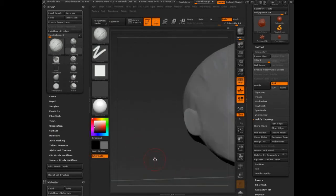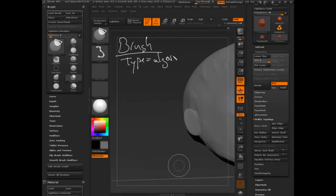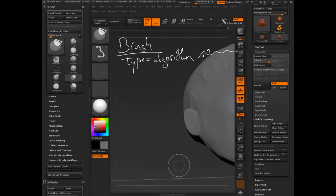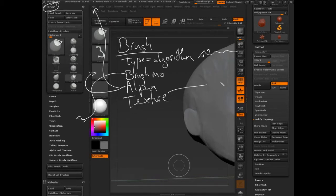The first thing you need to know about brushes is all the elements they're comprised of. You need to know the type — the algorithm. Clay brush, standard brush, move brush, polish brush — what kind of brush is it? Because that's the algorithm. You saw the clay brush's behavior was to either flatten or pull up based on Z add or Z sub. Every brush has a different algorithm. The other thing is brush modifiers — that's everything in the brush palette. It's also the alpha.